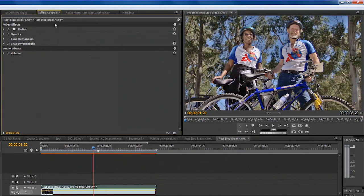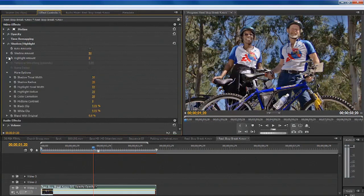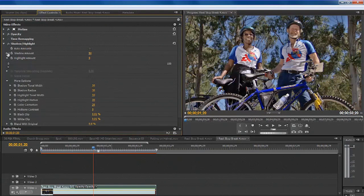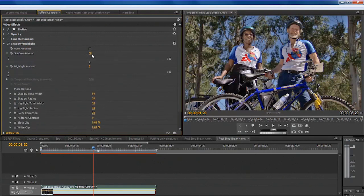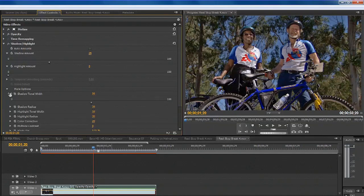Let's expand this and twirl down so we can see the controls. I'm going to undo the auto amounts and if we look here we see shadow amount and highlight amount. By default the shadows are boosted to 50. Let's take that back down to about 25 and next adjust the shadow tonal width. Right now the darkest half of the image is being treated as a shadow, hence it's set to 50.